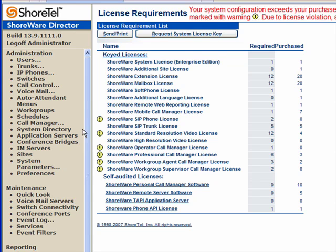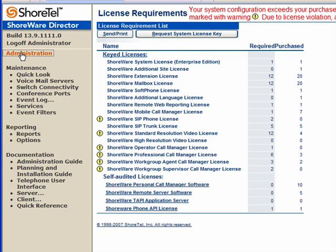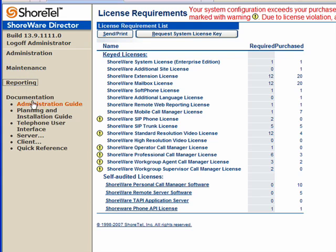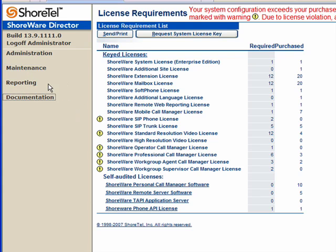They're broken down into four categories: administration, maintenance, reporting, and documentation.